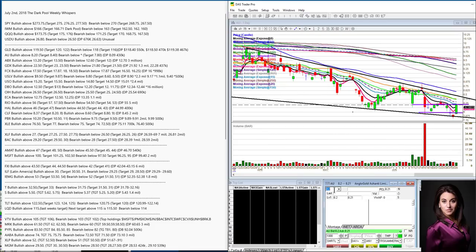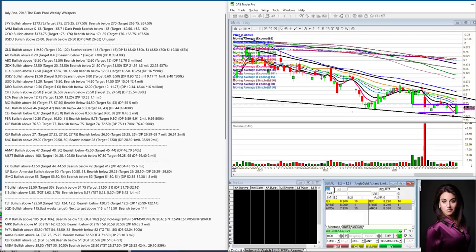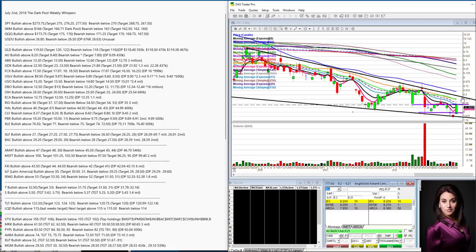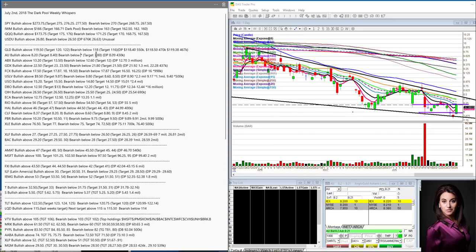But let's go to AU. Anglo Gold Ashanti had unusual prints coming in at eight dollars and nine cents. So I'm going to be bullish. This is a nice inexpensive gold stock. Bullish above 820 and target would be this upper trend line around 840. Gonna be bearish below 780.